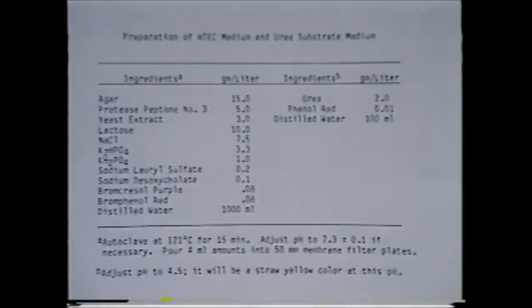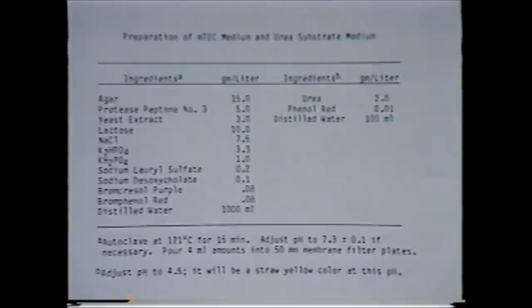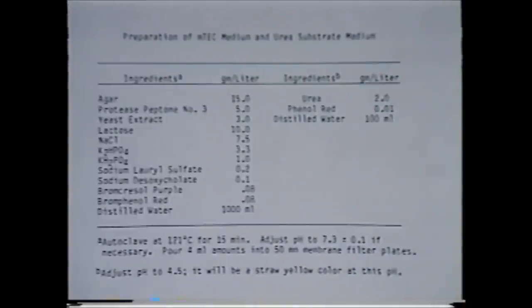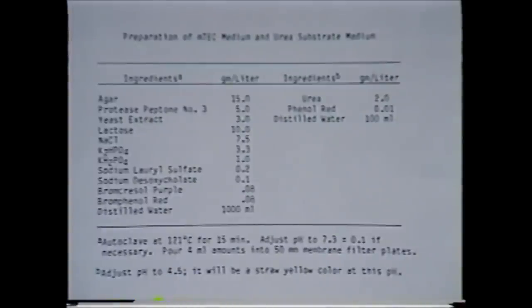The formulation of the medium used for enumerating E. coli is shown in this table. Lactose is the main carbon source in the medium, and protease peptone provides a source of nitrogen. Growth factors are provided by yeast extract. Sodium dodecyl sulfate and sodium deoxycholate are included in the medium to inhibit gram-positive bacteria. Two dyes, bromcresol purple and bromophenol red, are used to intensify the color reaction under acid conditions. The name of the mTEC procedure is derived from the major characteristic of E. coli used to select for this organism in water samples — its ability to grow at an elevated temperature, namely 44.5 degrees C. Thus, the TEC designation stands for thermotolerant E. coli, and the lowercase m indicates that the method is a membrane filter technique.